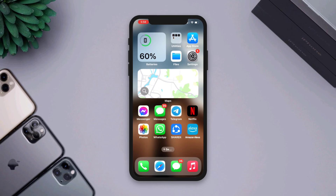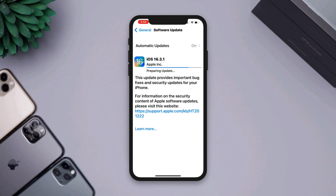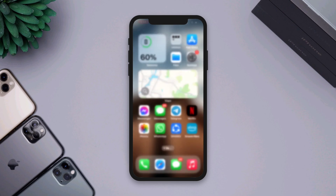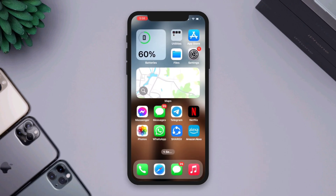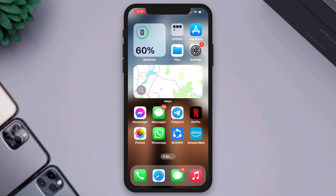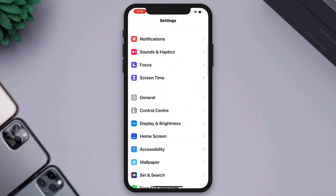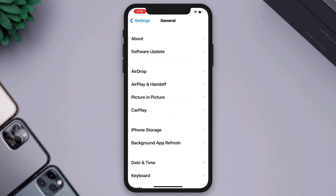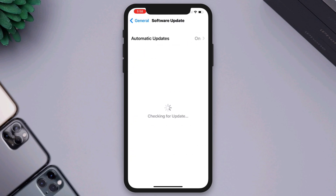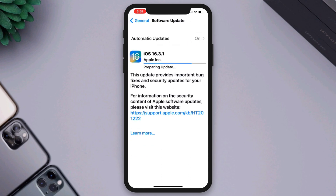Solution 3: Check for updates. Often new updates can solve a lot of your problems. Open Settings, scroll down, tap General, then tap Software Update. If there is a new update, update your iPhone.